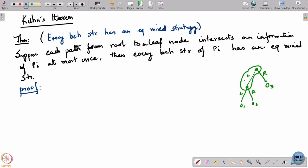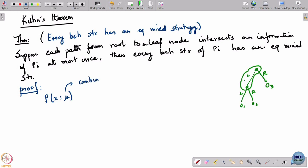Before proving this, we need clarity on how to compute the probability of reaching a node x under any strategy combination that players could play. Here mu is a combination of mixed or behavioral strategies of all players — some players may be playing behavioral and some may be playing mixed.